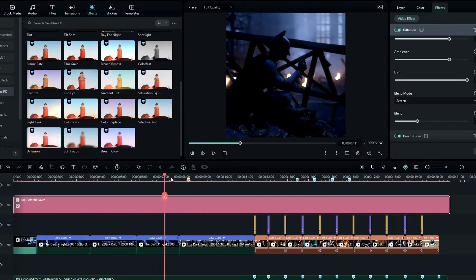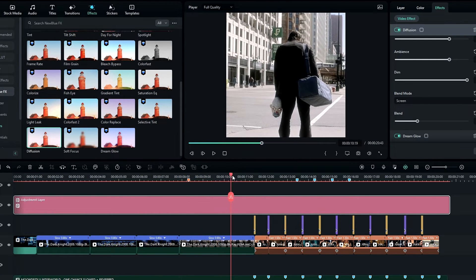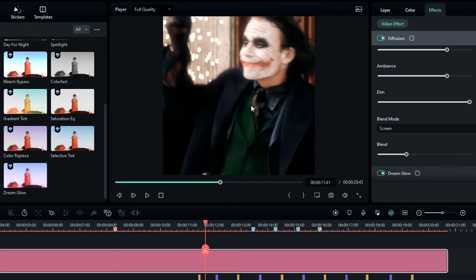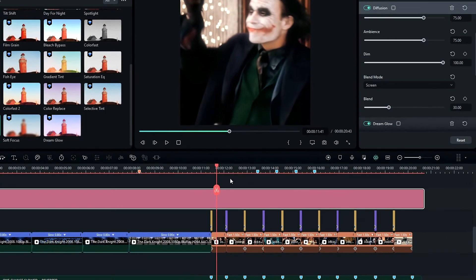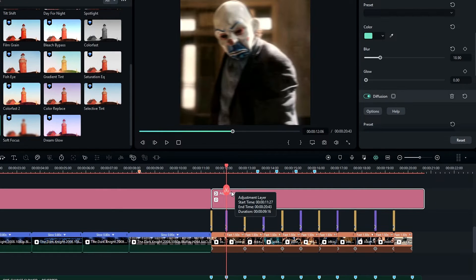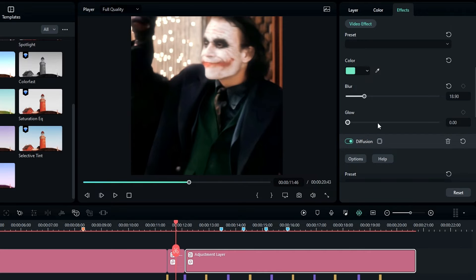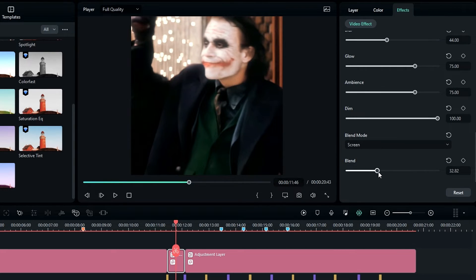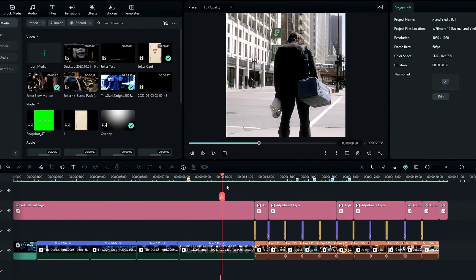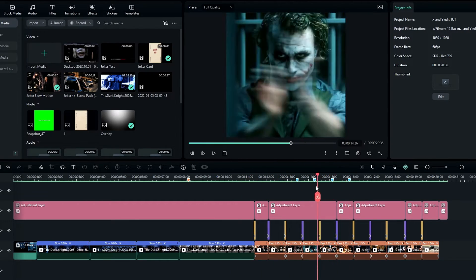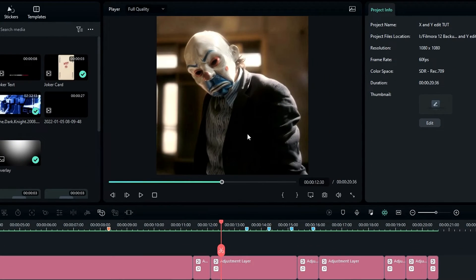Now it gives a nice glow look, but you can see it gives an over-glow look in some parts. So I split the adjustment layer and readjust the blend on that part. Now I've adjusted the glow effect.